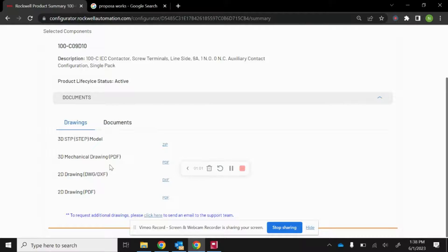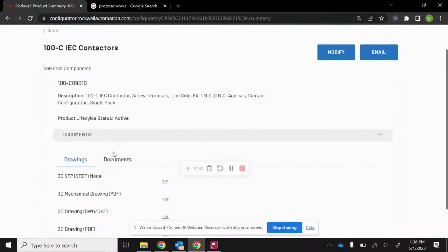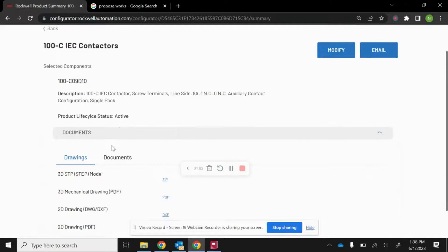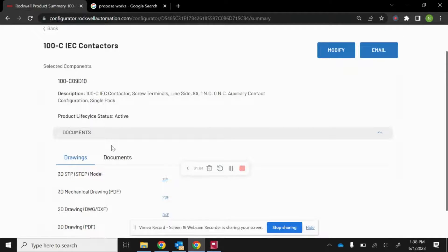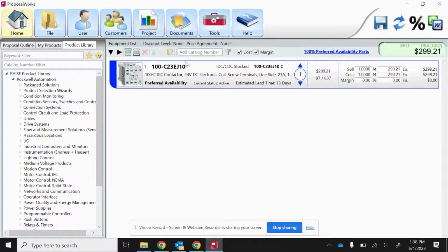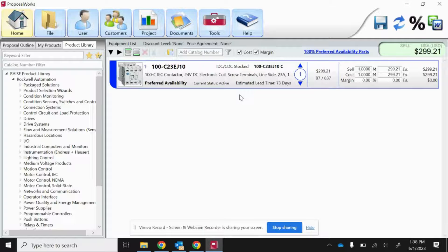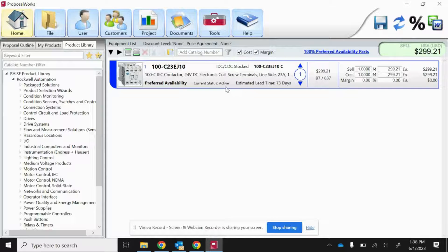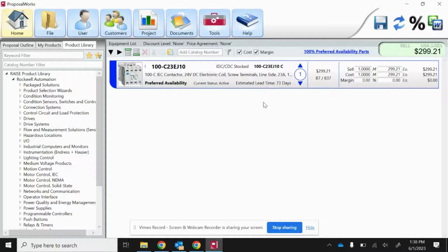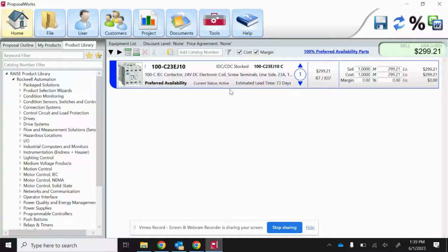Another way to locate a drawing is using ProposalWorks. ProposalWorks is a desktop application that is 100% free. It's going to help you select components for your control system, give you pricing, and help you conveniently develop an RFQ. It even has some useful design tools.